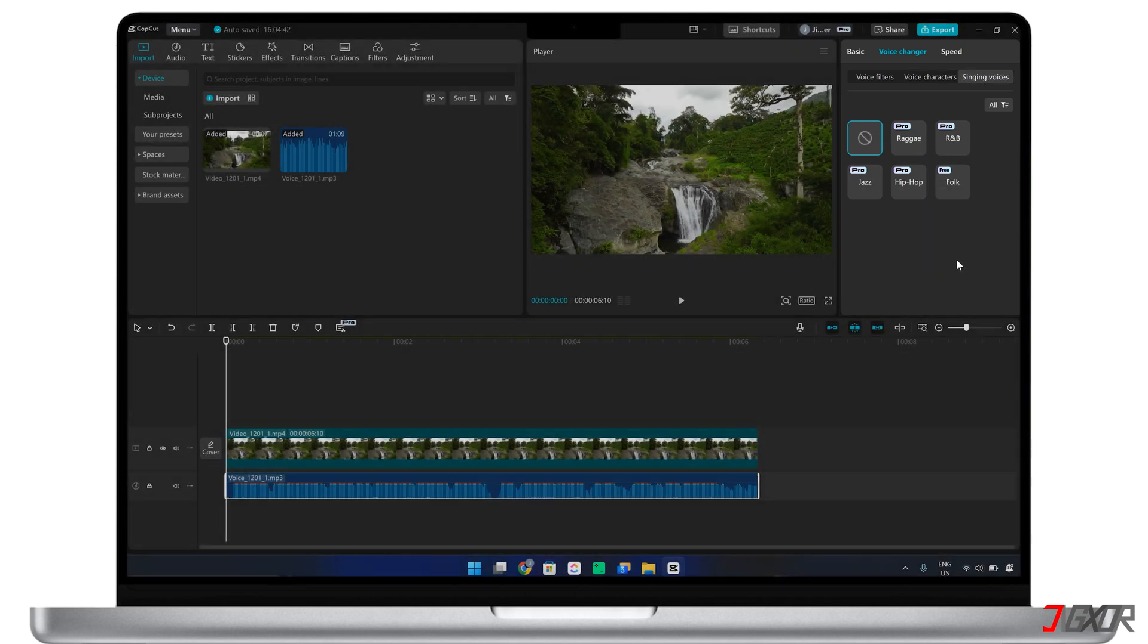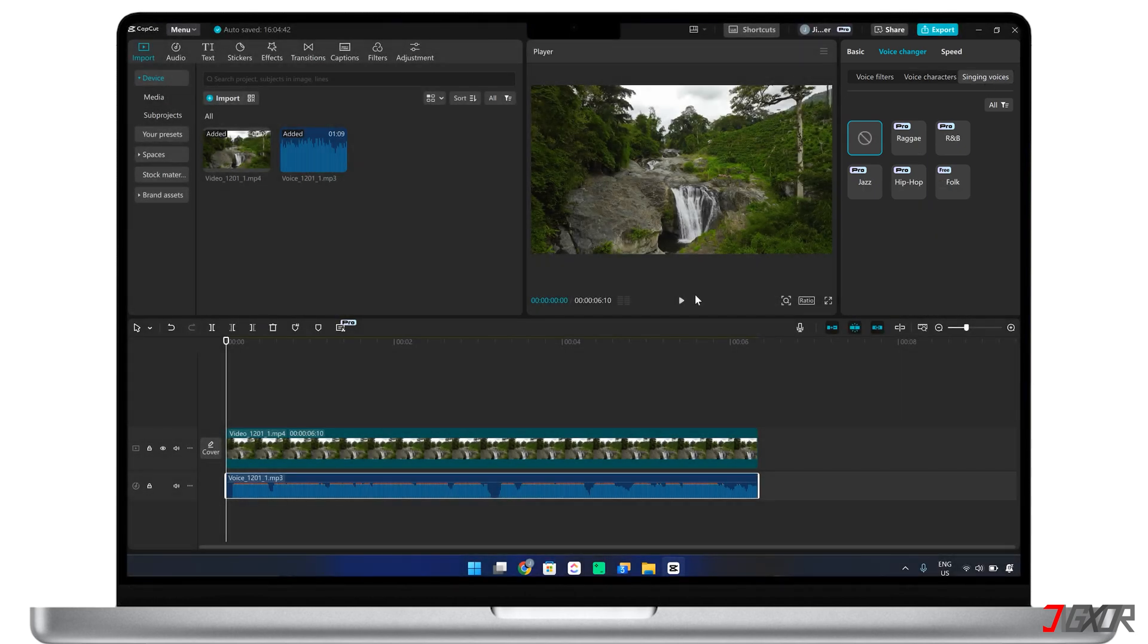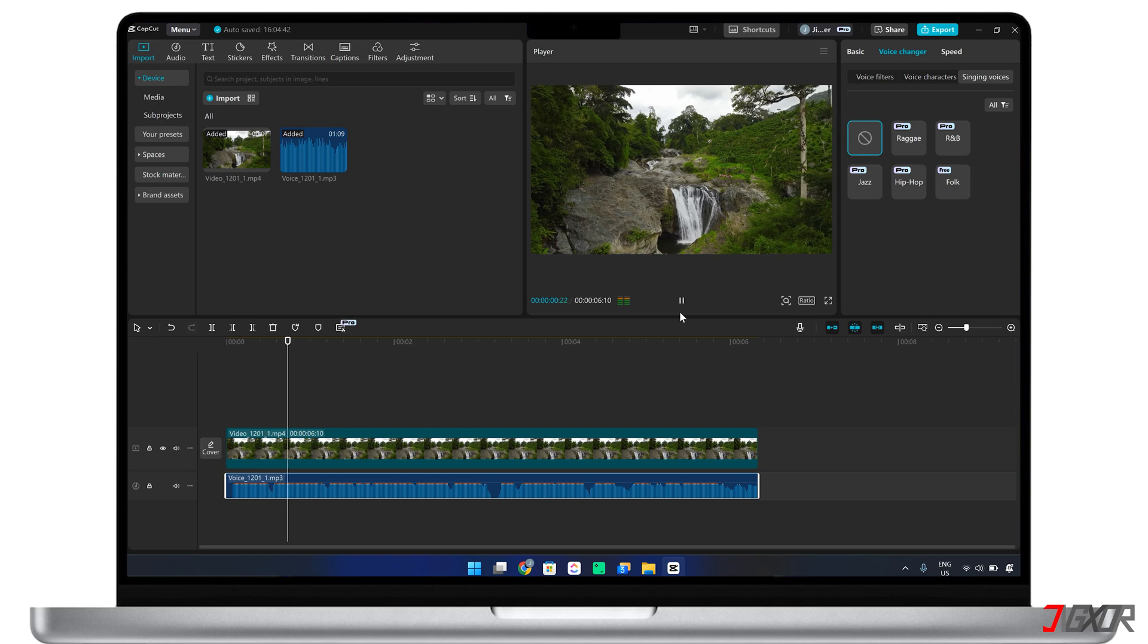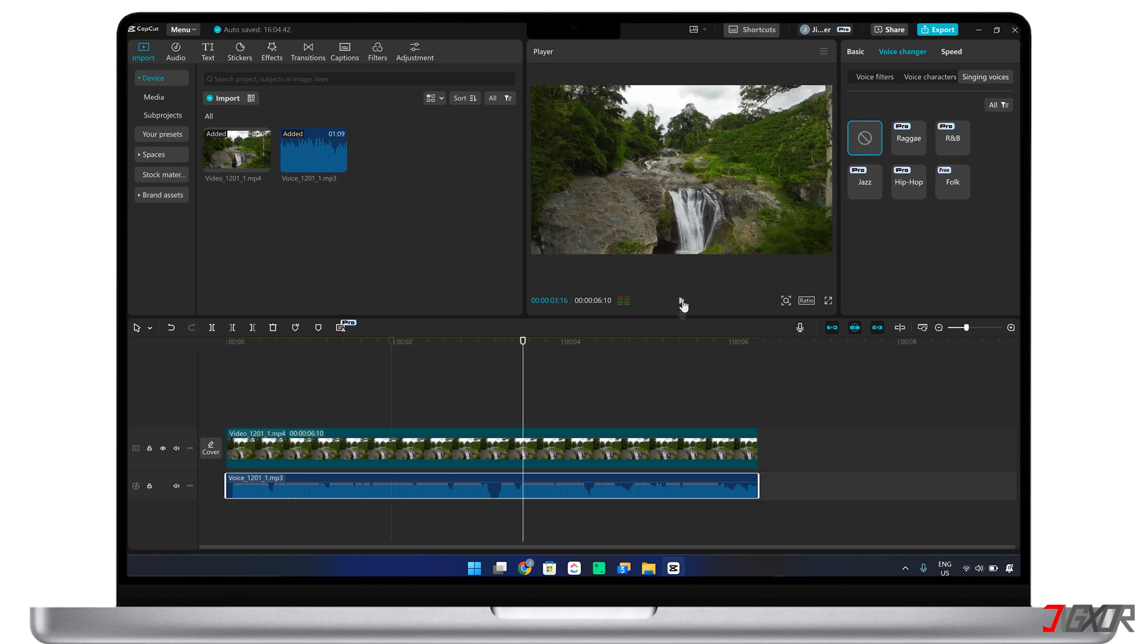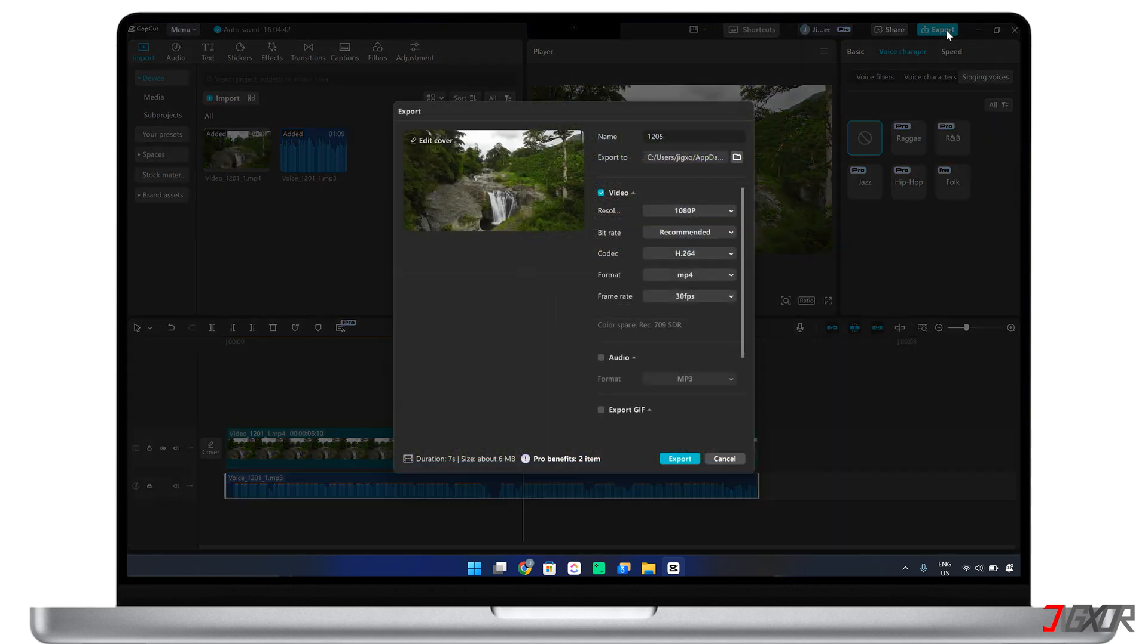After applying the enhancements, preview your edits to hear the improved audio. Once satisfied with the results, click Export to save the final output to your device.